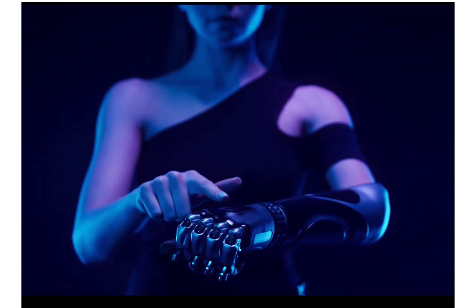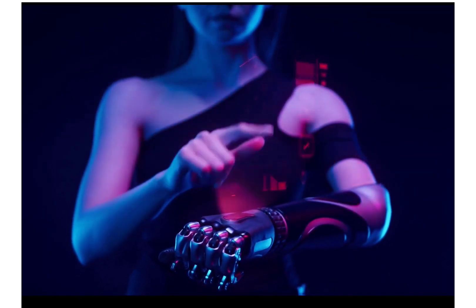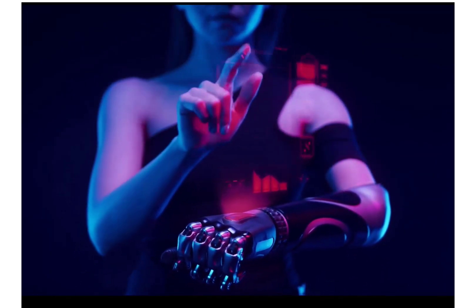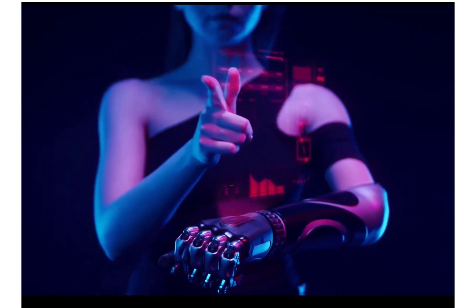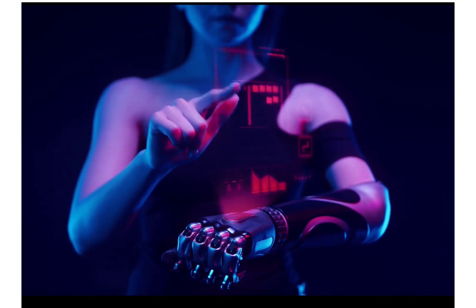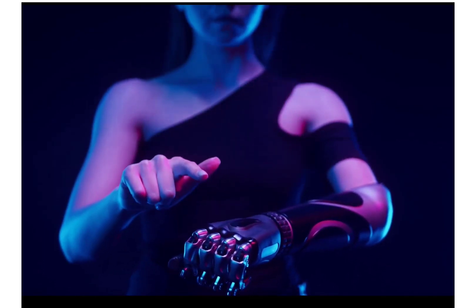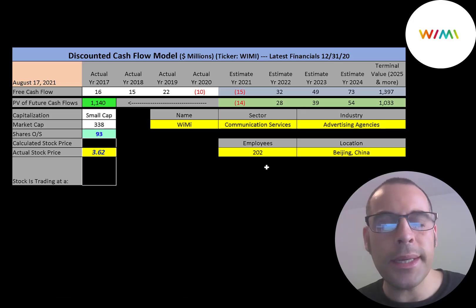The company is headquartered in Beijing, China, and was founded in 2015. It started trading in 2020 and can be found on the NASDAQ and Deutsche Börse. Let's get started with the model.